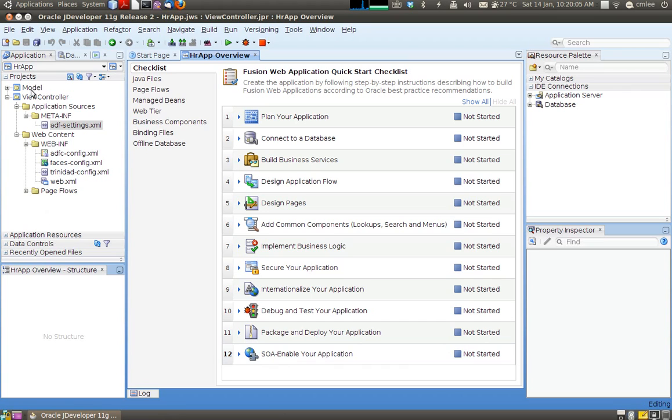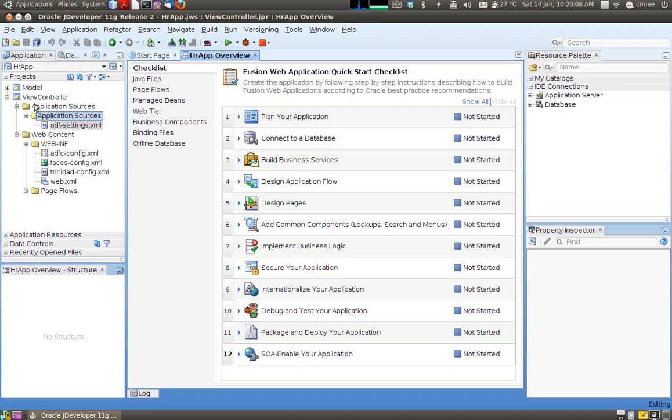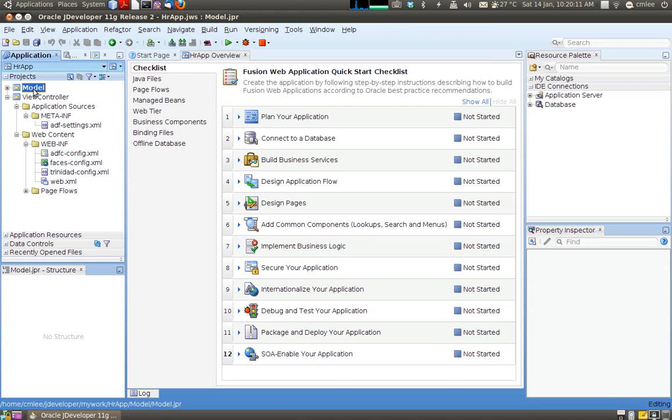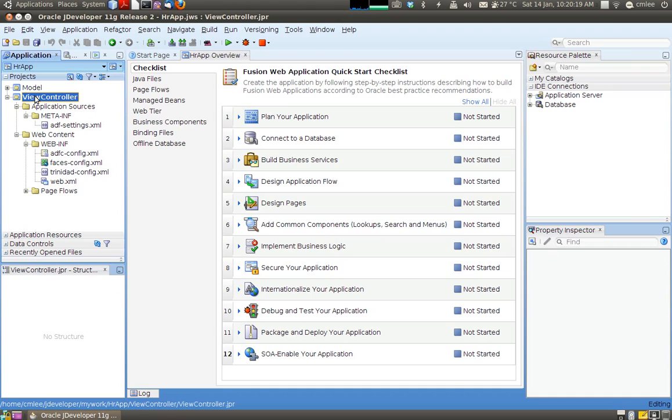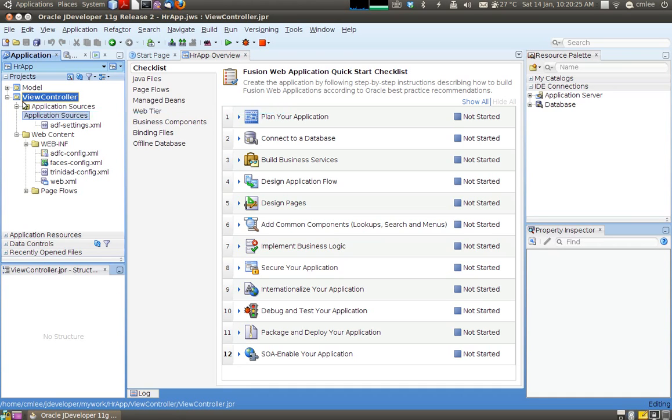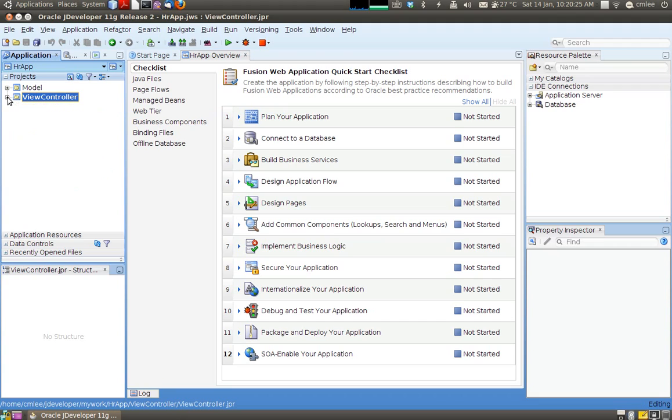So as you can see, the project contains two modules. One is the module which will hold our entities, our views, our application. And the view controller, that's the web portion, the display portion of the application. So in this particular screencast we will not be looking at view controller.